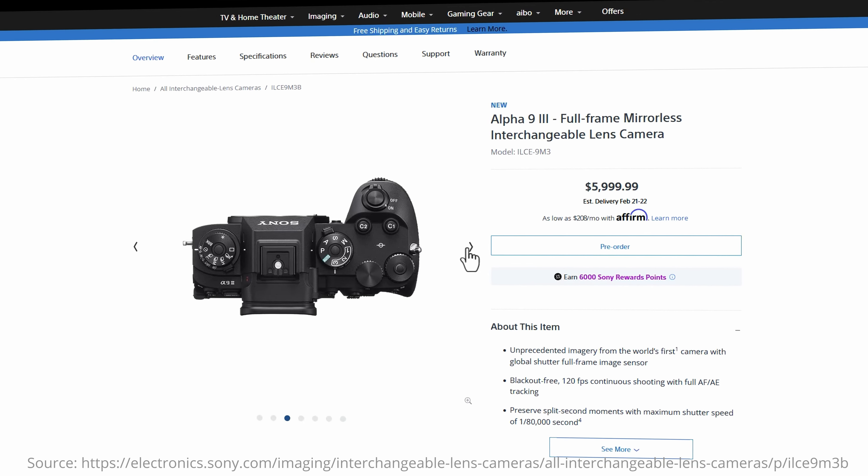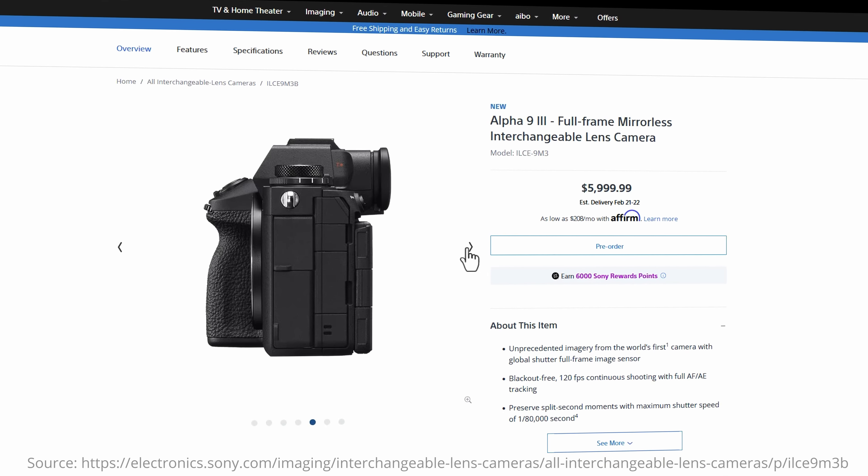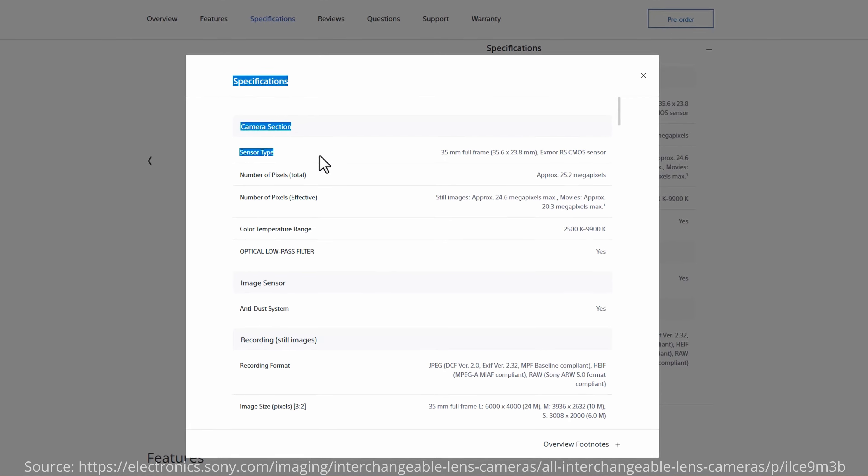Hey there. You've probably heard a million things about the Sony A9 III by now, so I'm not going to cover every single spec in this video. There is however one thing that no one's talking about that's more important than any single specification in this new camera. I'll get to that in a second, but first let me just set the scene for you a little bit.